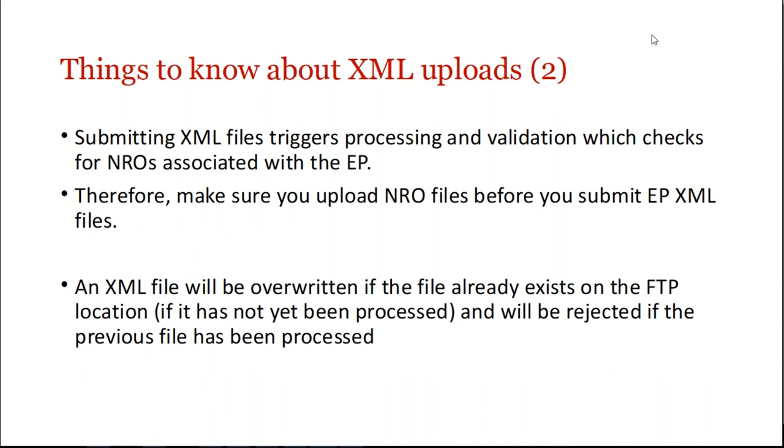Just something else to know. Submitting XML files triggers processing and validation for the NROs associated with the EP, and therefore, you need to make sure that you upload the NRO files associated with the EP before you submit the XMLs. So what I'm saying is, once the system sees the XML, it goes out, processes it, and starts looking for everything that belongs in there.